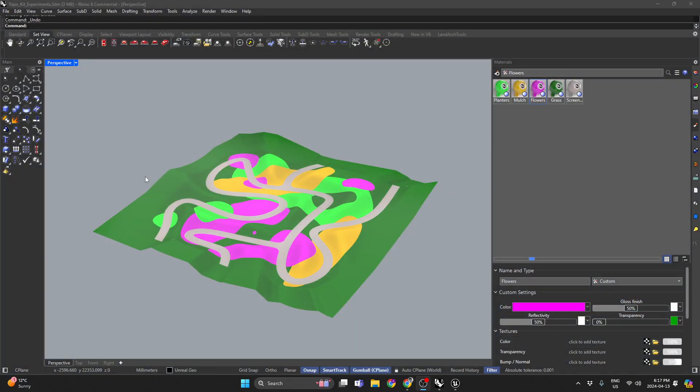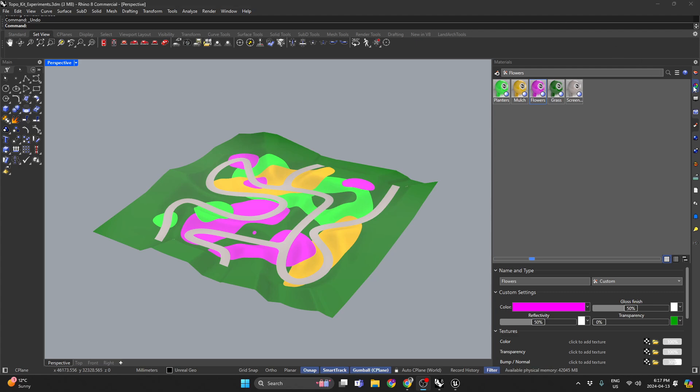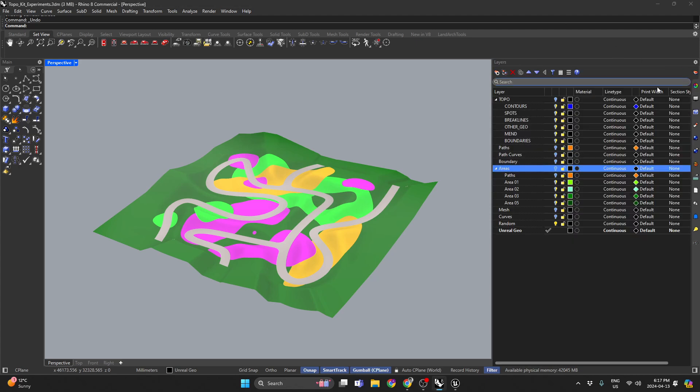Alright, so I just wanted to demo this really cool plugin really quick. It's called Landkit, and it's a plugin for Grasshopper and Rhino.